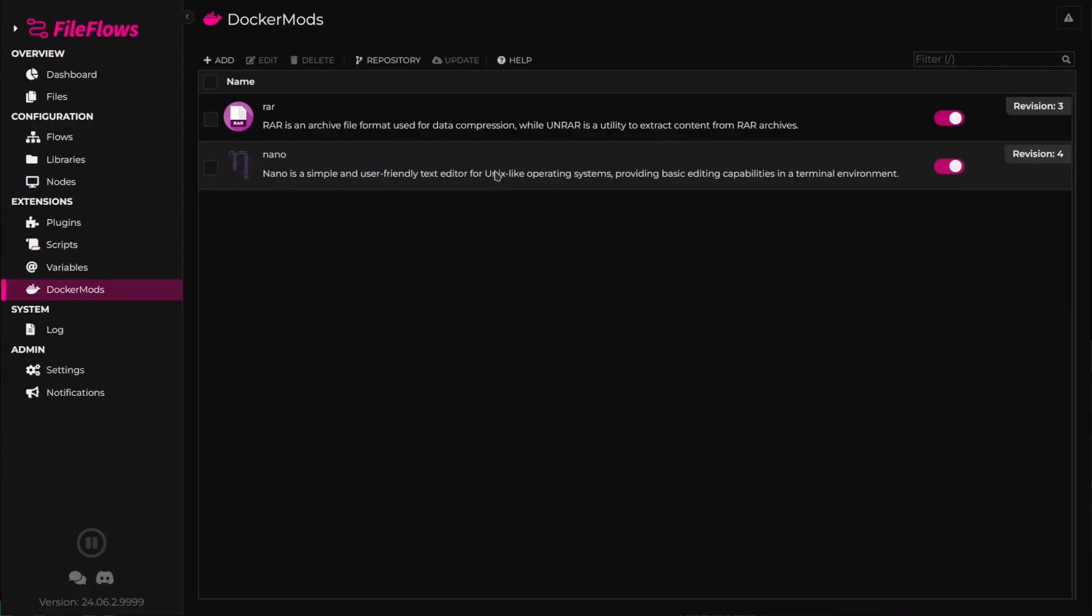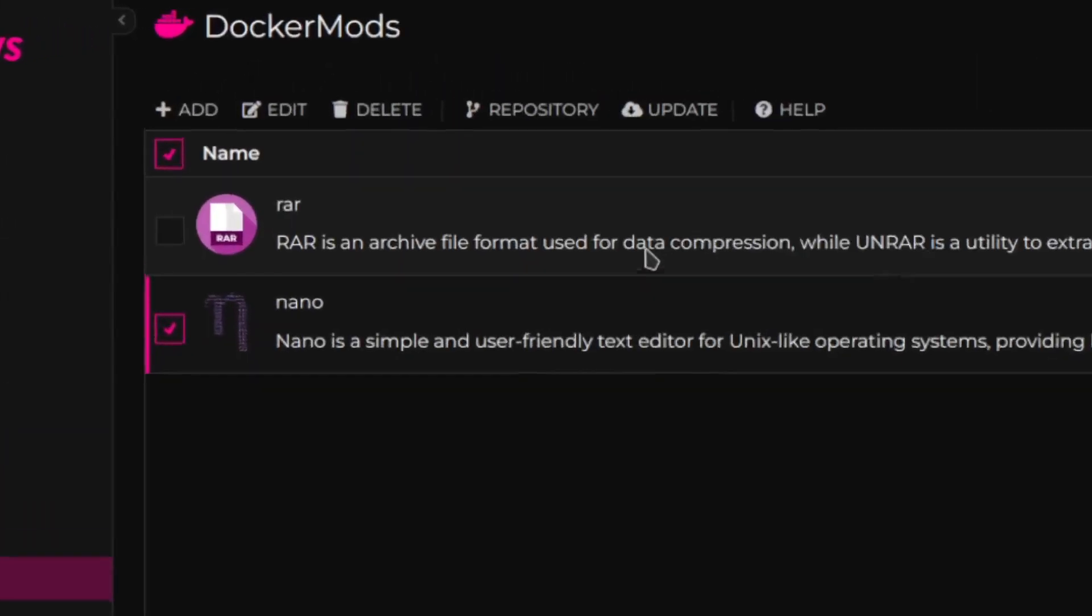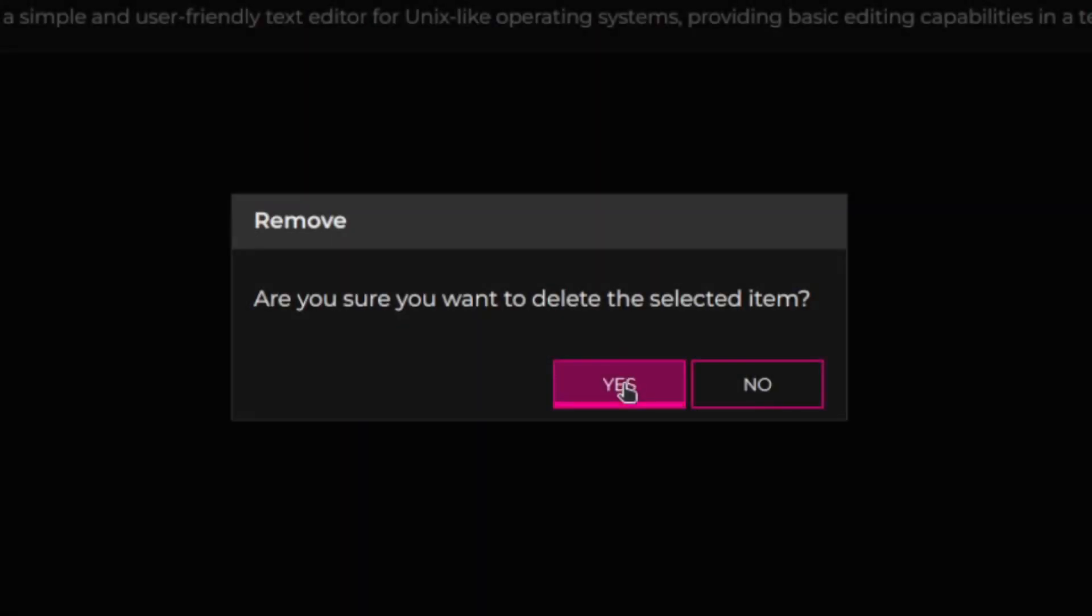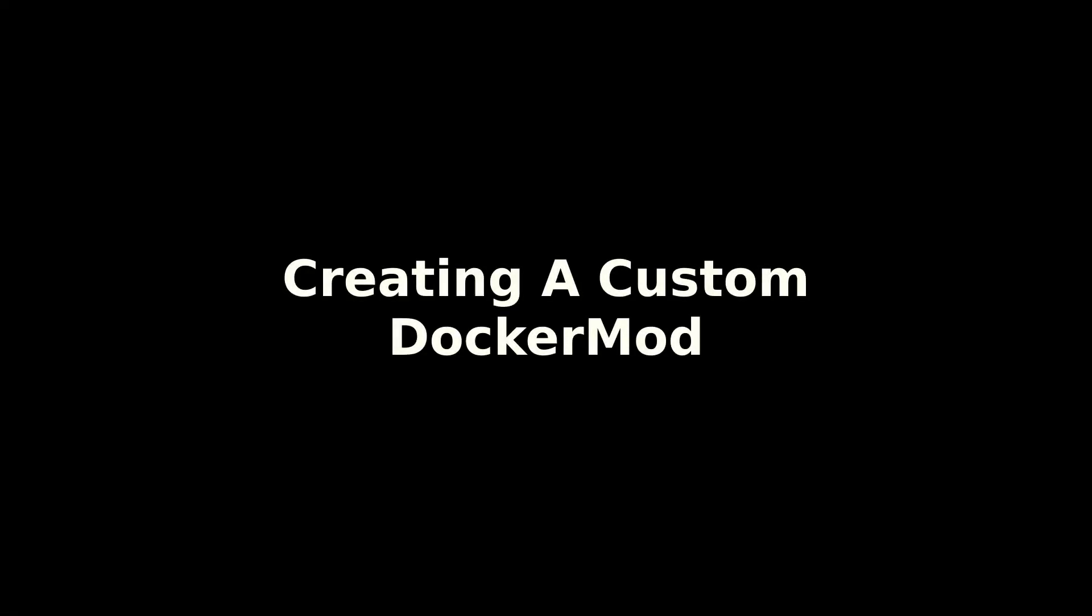If you wish to remove a DockerMod, simply select it from the list and click Delete. Let's dive into how you can create your own custom DockerMod to tailor your FileFlows setup even further.